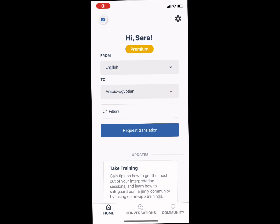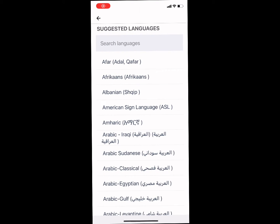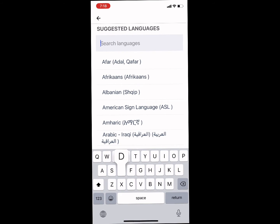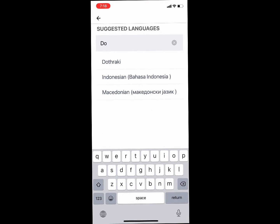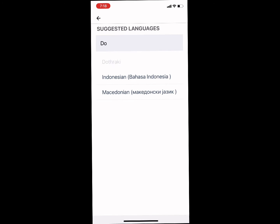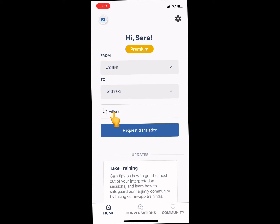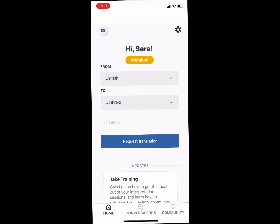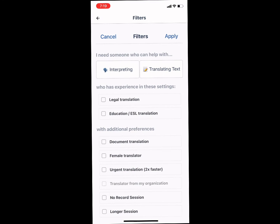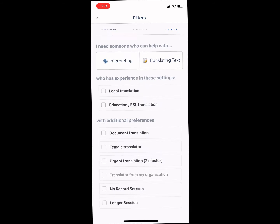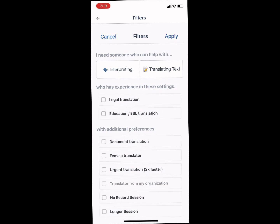To use Terjimli and its premium features, open up the app, make the language selection of your choice, and add filters if you'd like. Once you've added all of the filters you'd like, click Apply in the upper right hand corner.